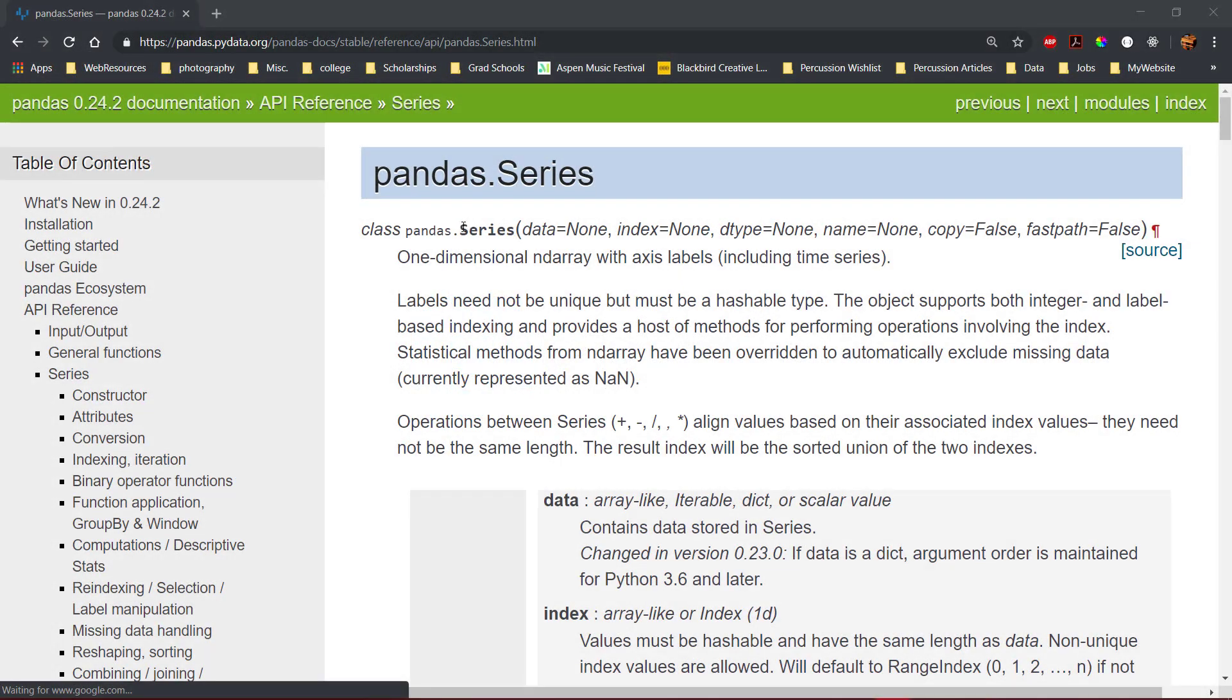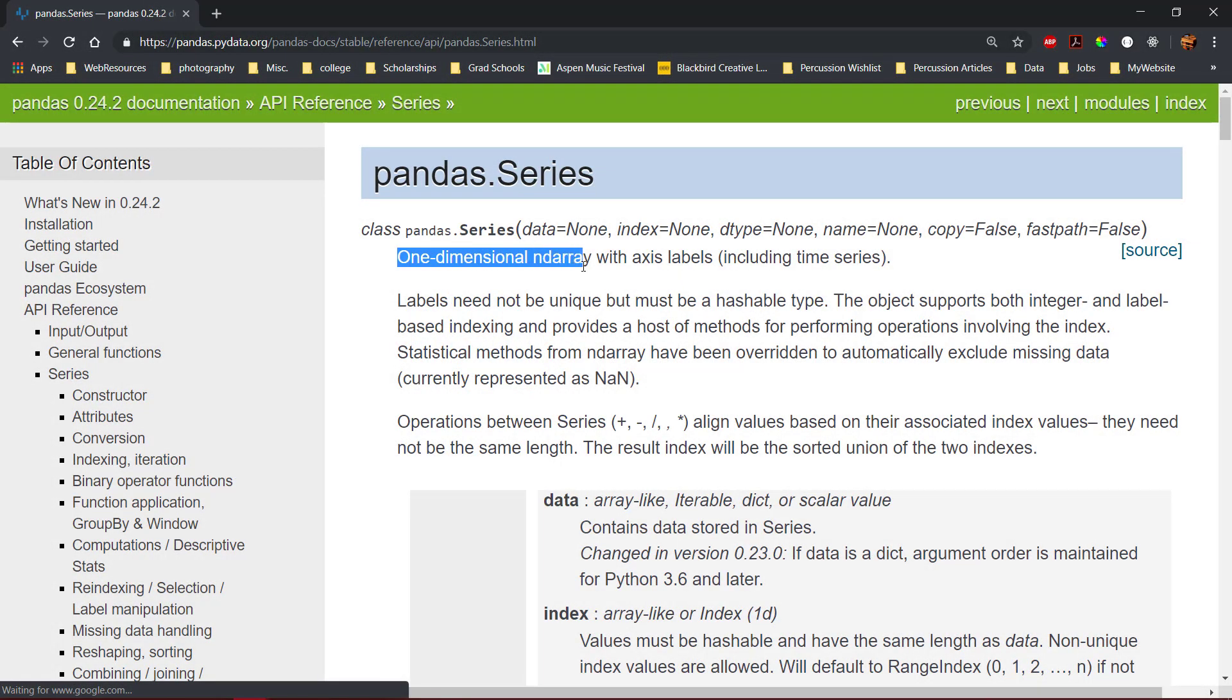A pandas series is a one-dimensional array with an index that can hold any data type. A series can be created from a list, dictionary, numpy array, or a constant.